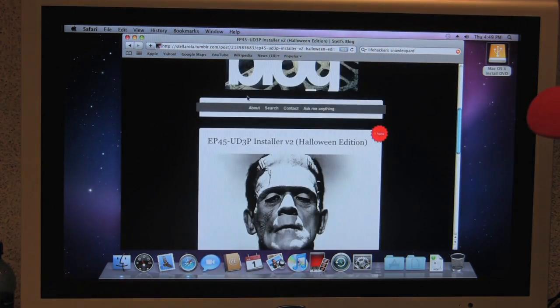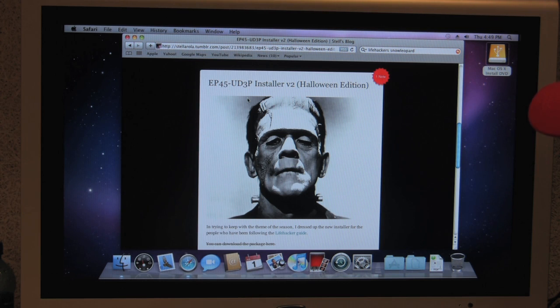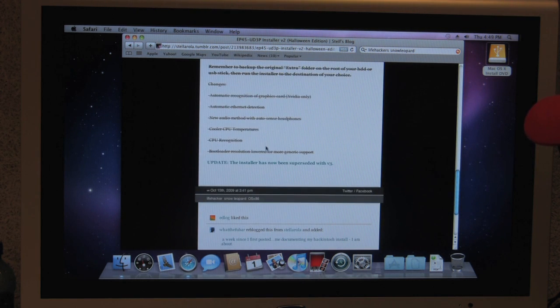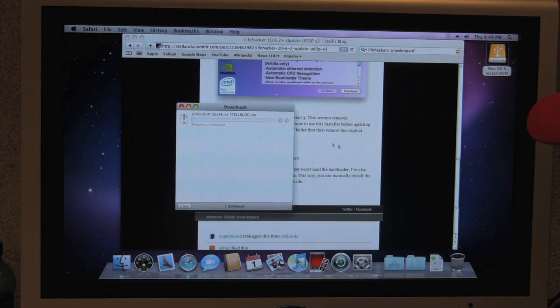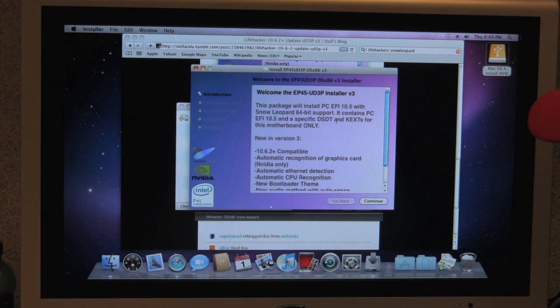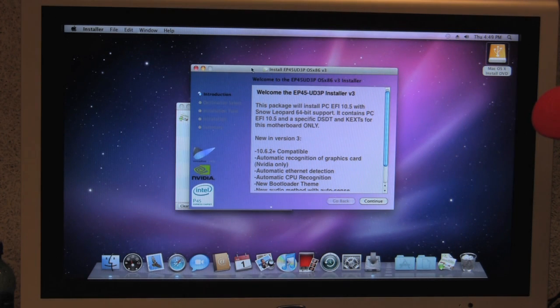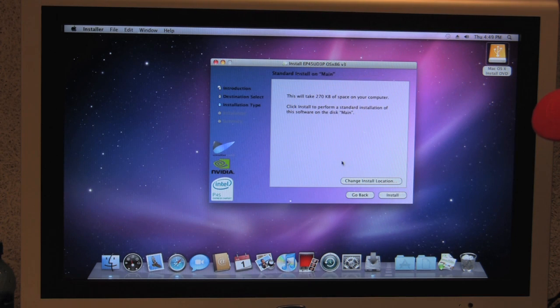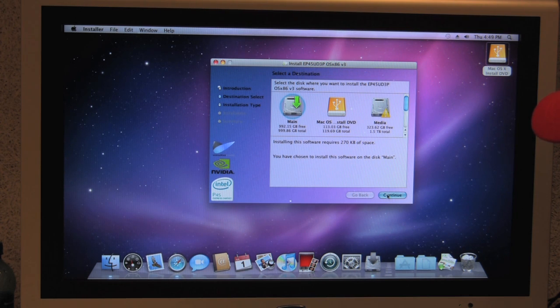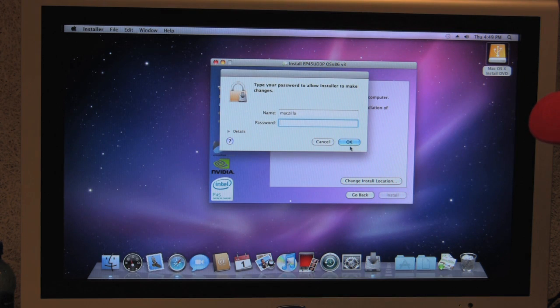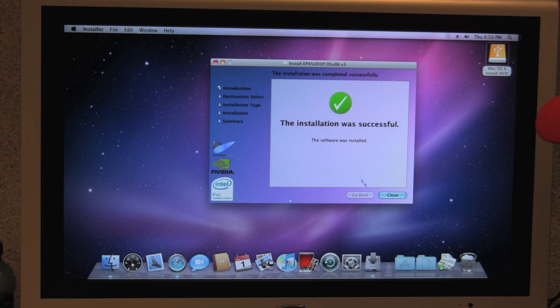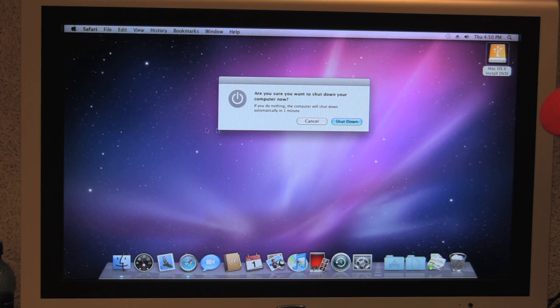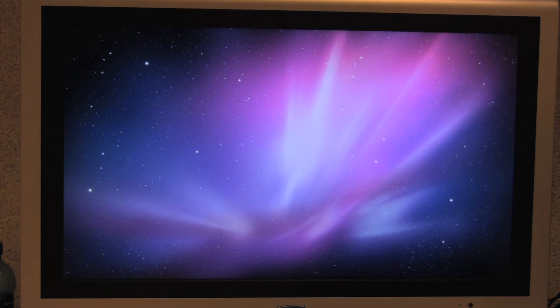So once again, we're back on the EP45UD3P installer version 3. Download the installer. Now we're at the install process. So the only difference is that now we're going to change the location and choose the main drive. Click on install. We'll shut down and unplug the thumb drive.